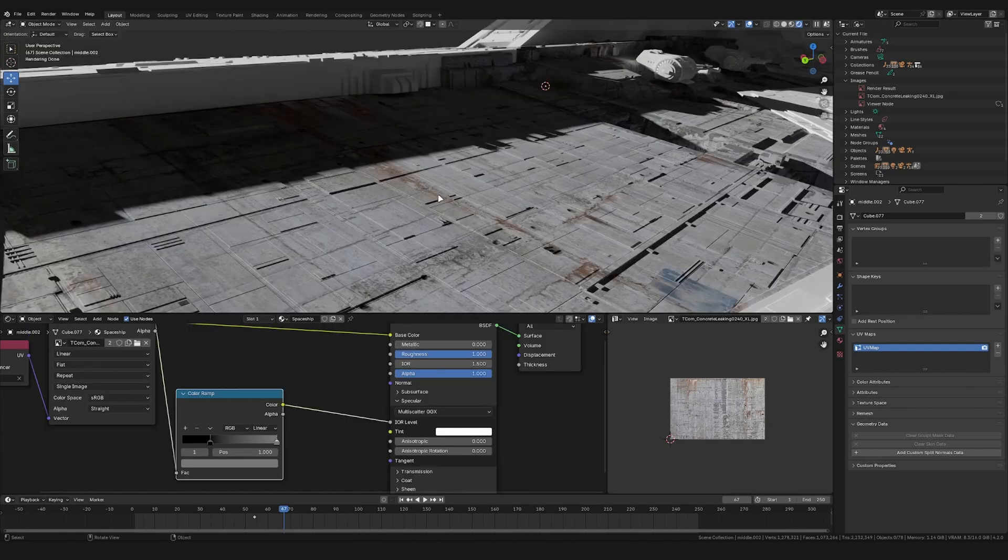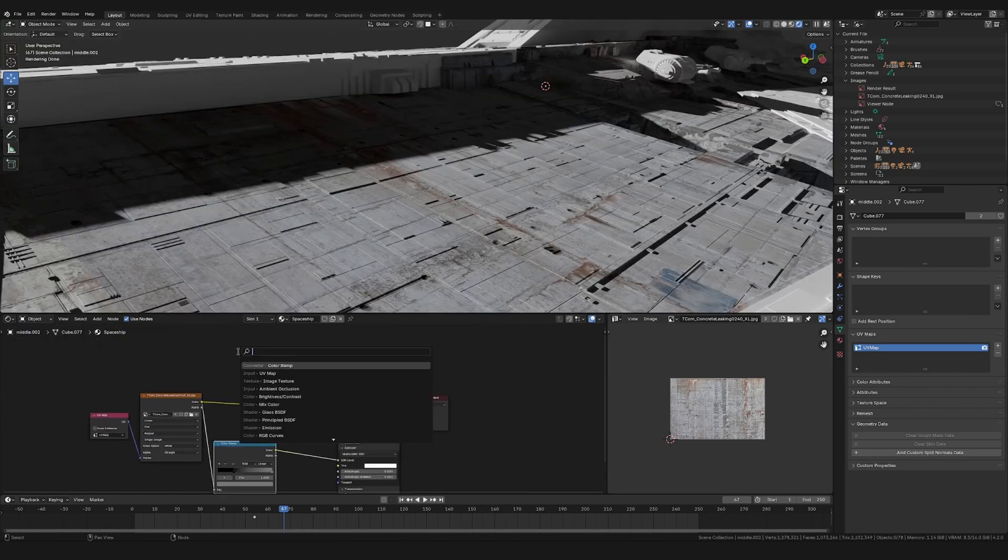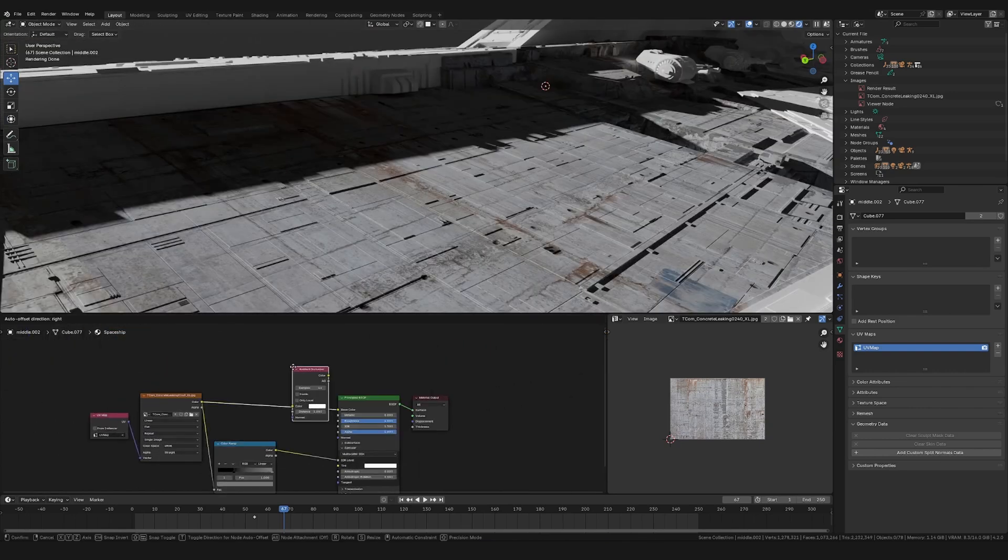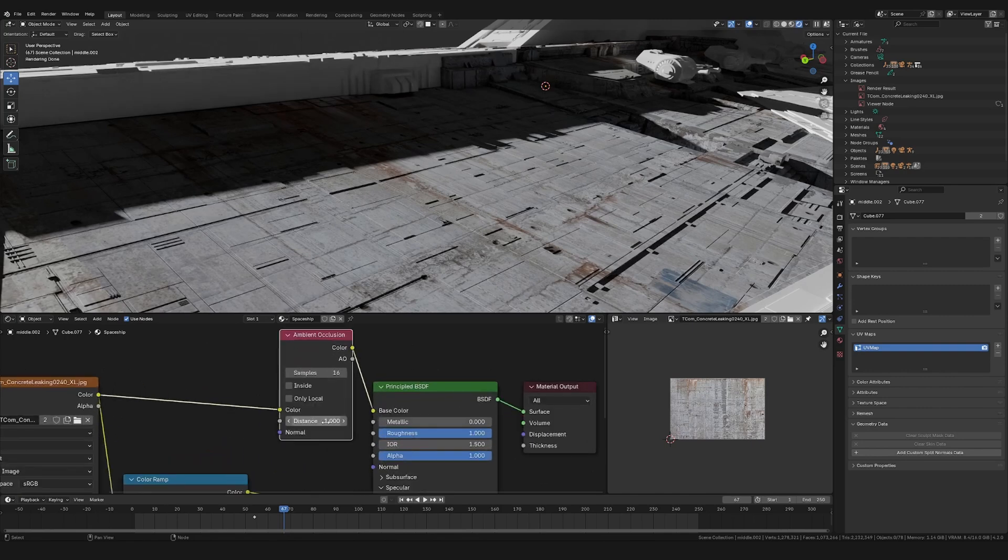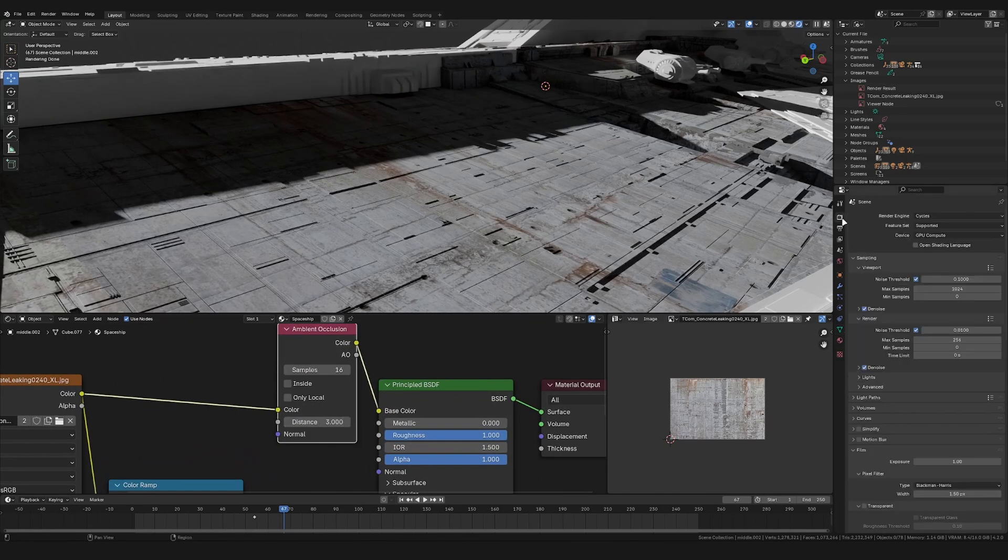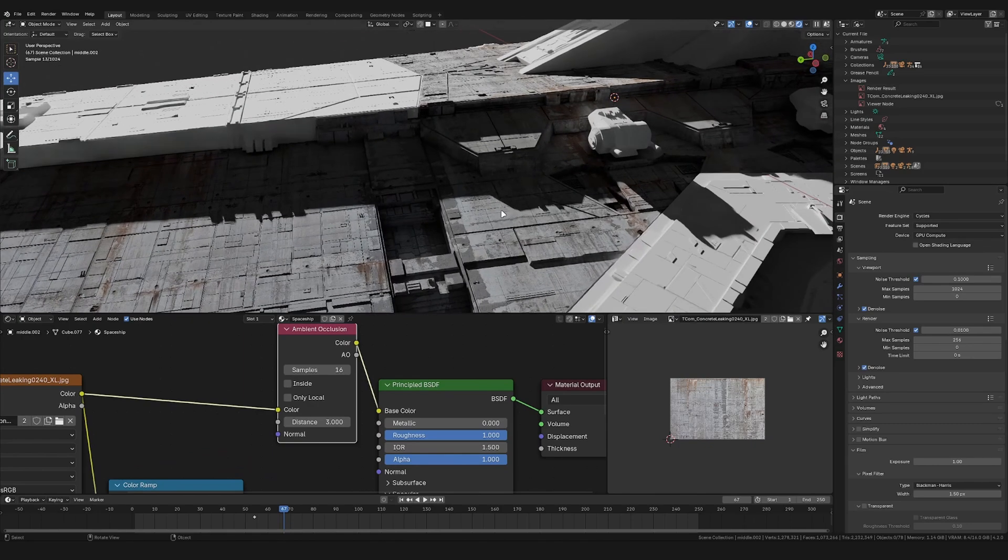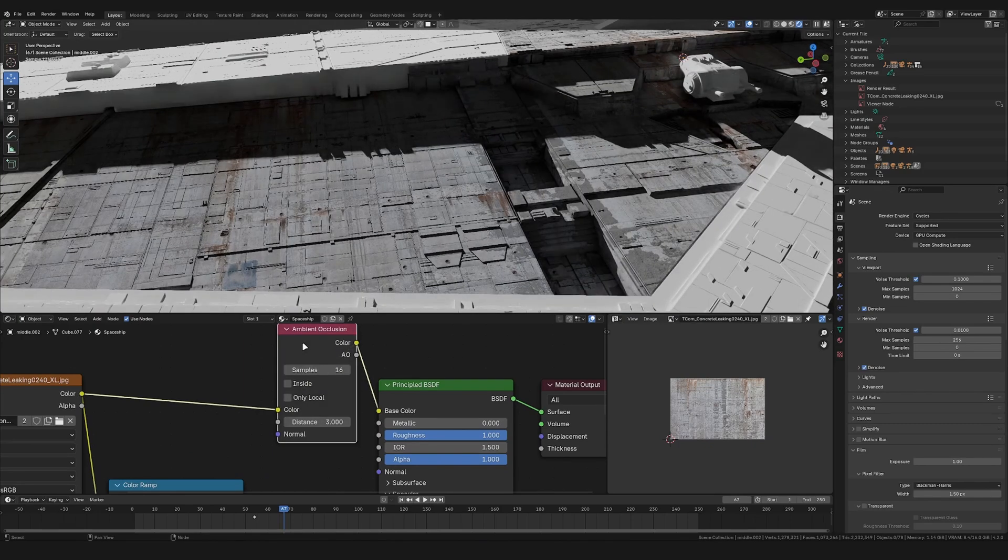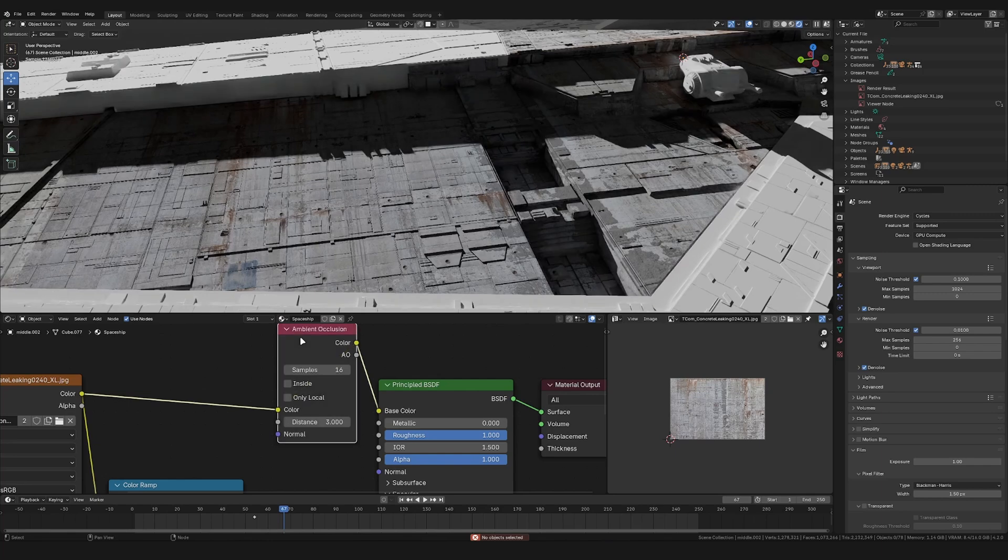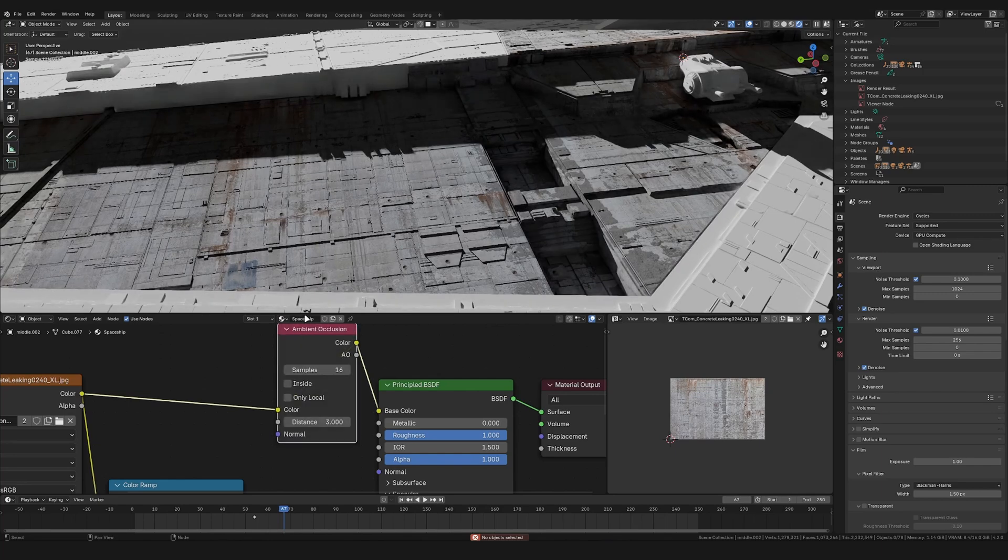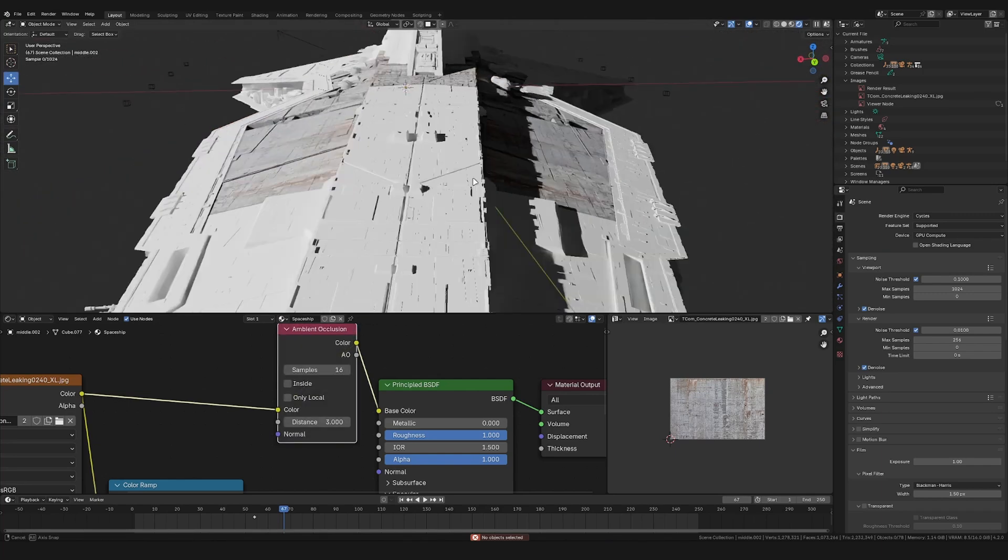Let's then add in an ambient occlusion node right before the base color. And let's set the distance to something like 3. Just make sure you're using Cycles, otherwise this won't be visible. And as you can see, this adds some darkness to all the creases and corners.